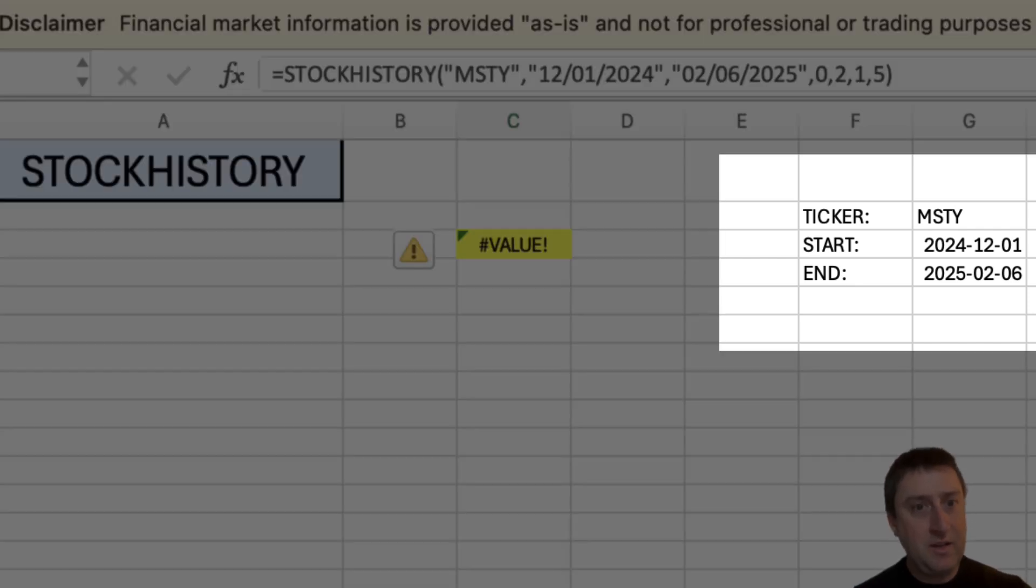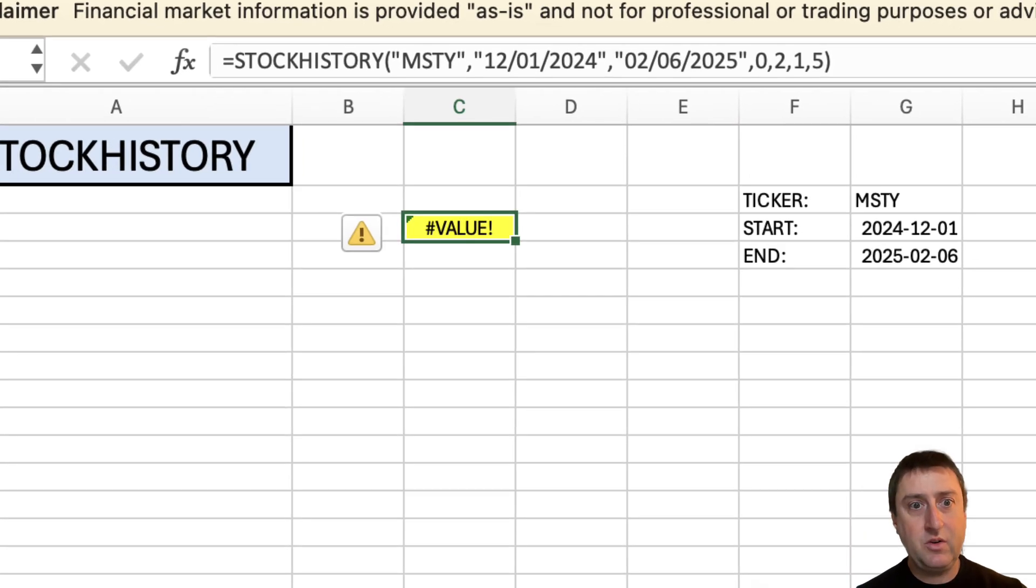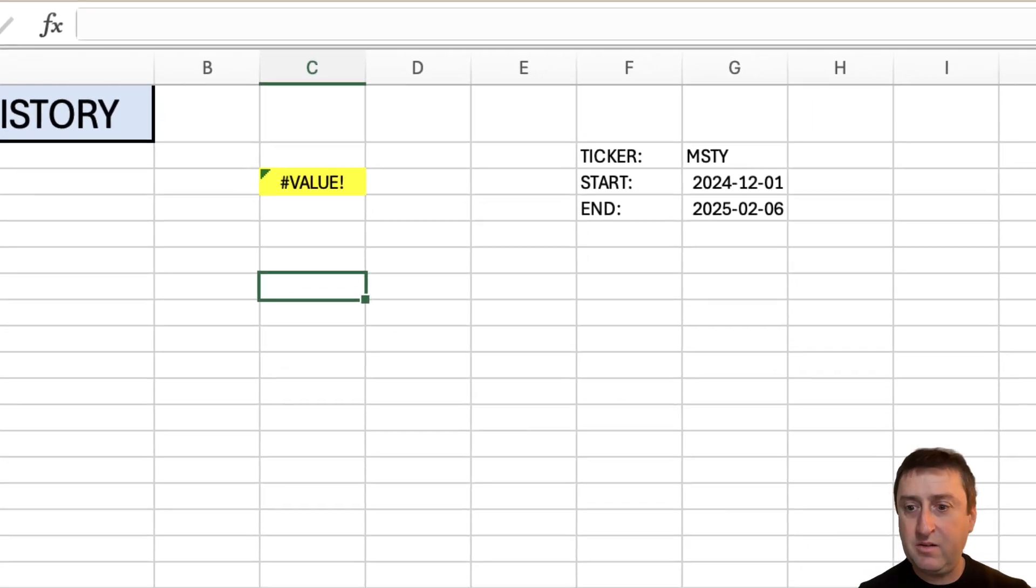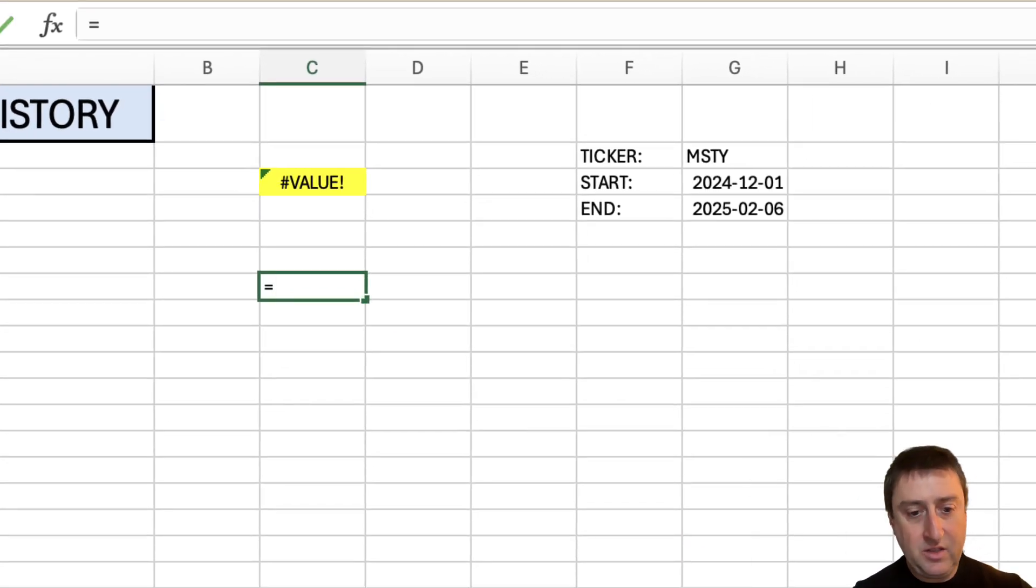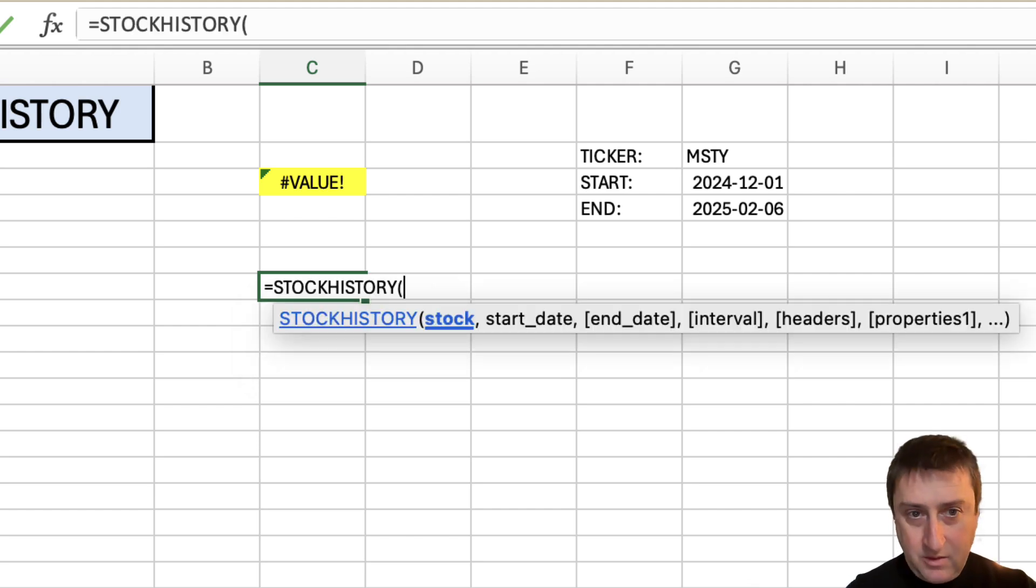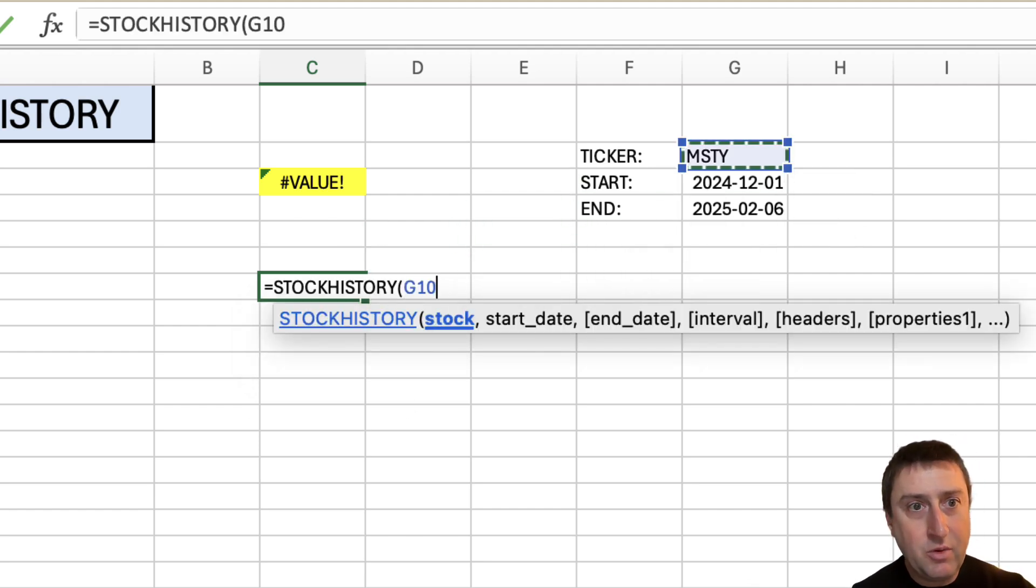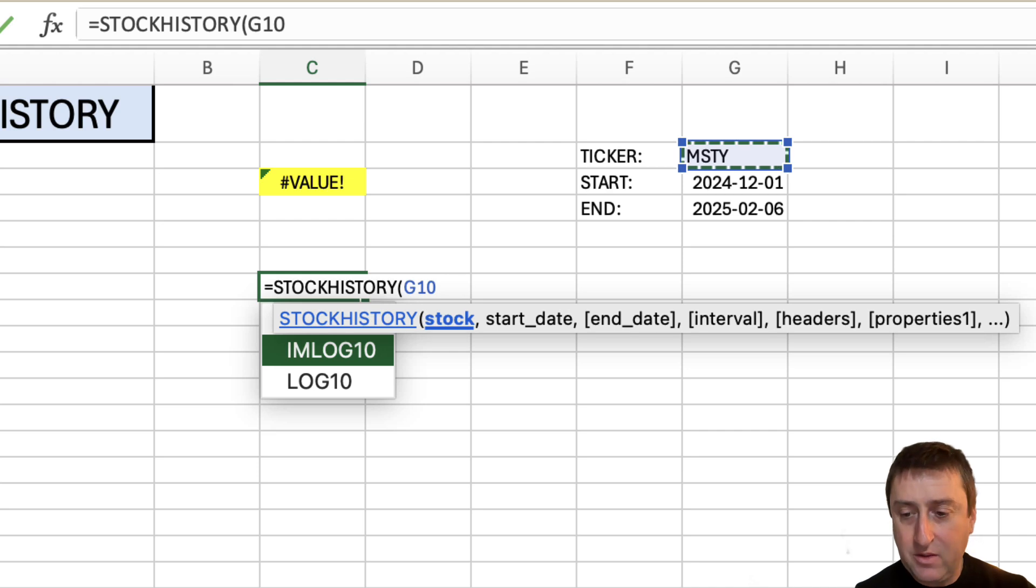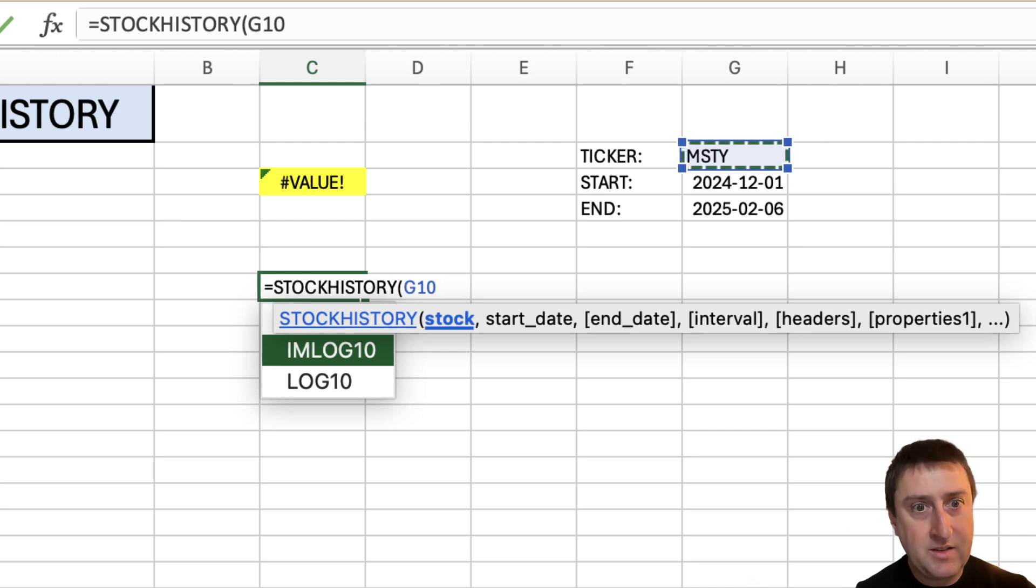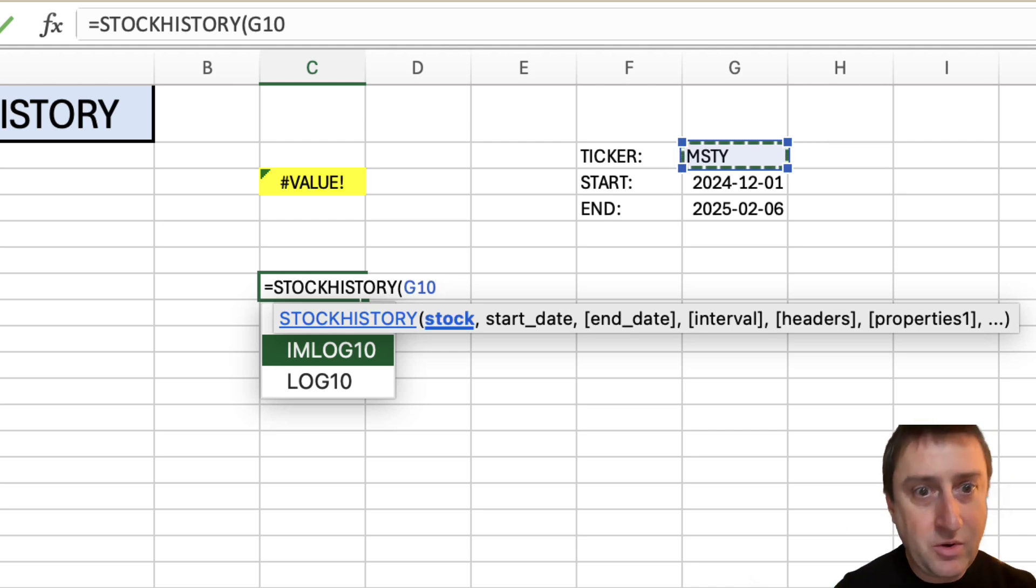Let me go into a quick example here. I'm going to go to equals, stock history. My ticker symbol is going to be MSTY, which if you like roller coasters, by the way, this is a great ETF. Not financial advice, of course.